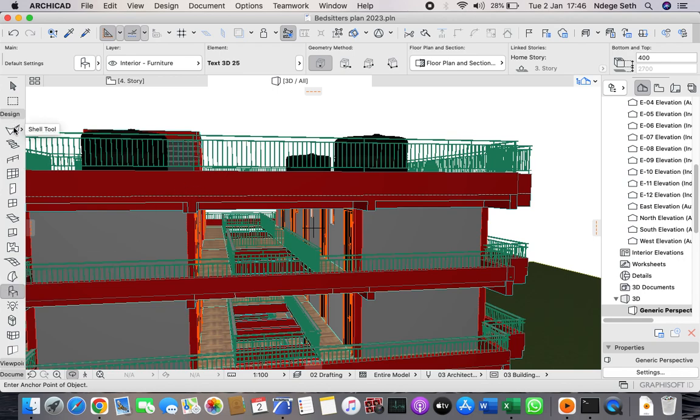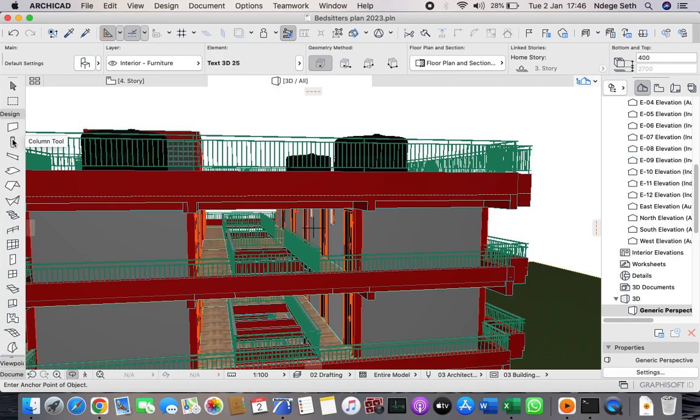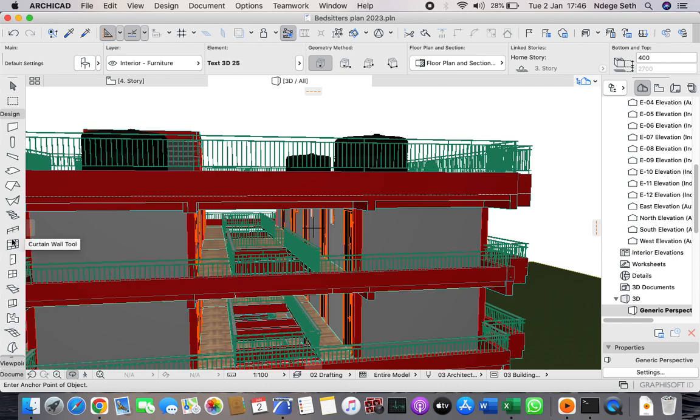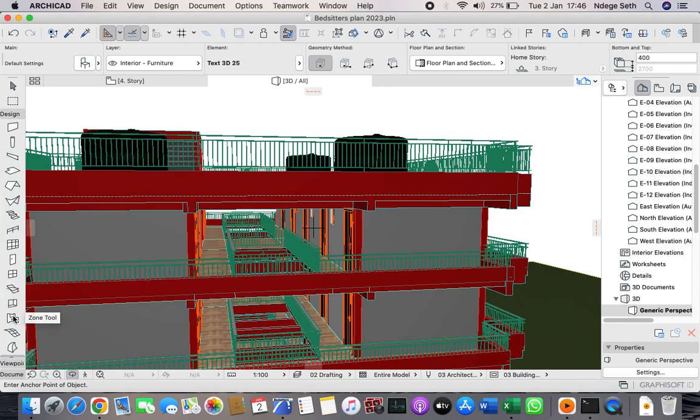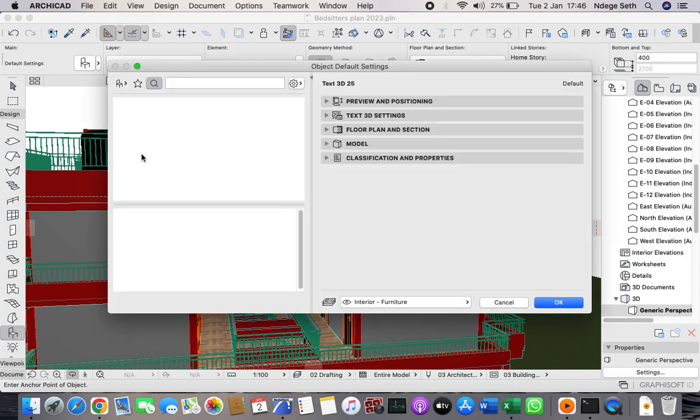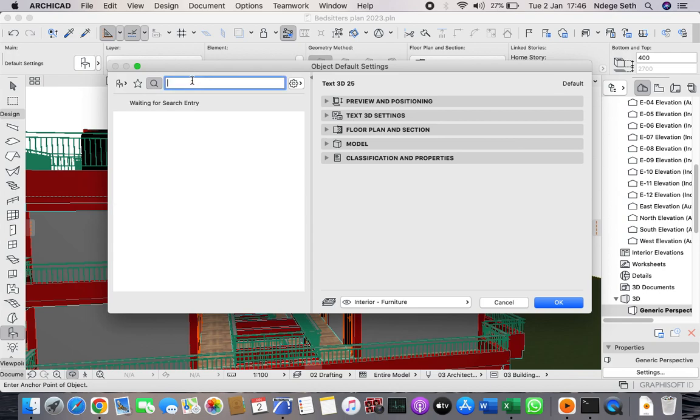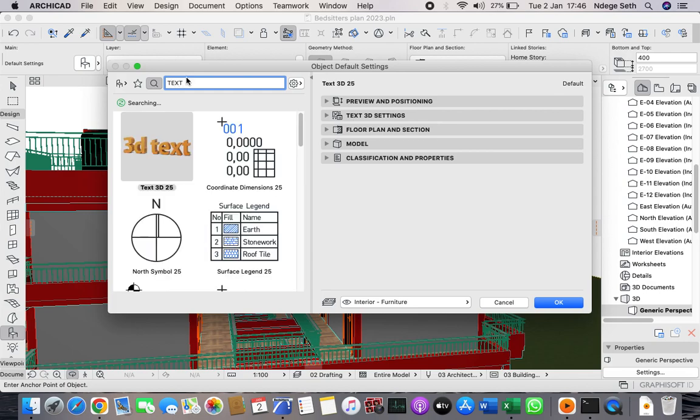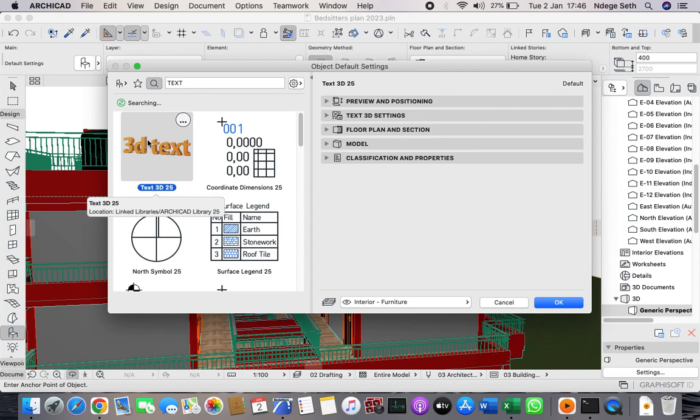Go to your object option. In this side you have wall, slab, column, beam, roof, shelf, stairs, rail, curtain wall, door tool, windows, skylight tool, opening tool, zone tool, mesh tool, morph tool, and object tool. This is where you're going to use, so just come and click there. Then on this option, search for 3D text. This is what you're going to use.